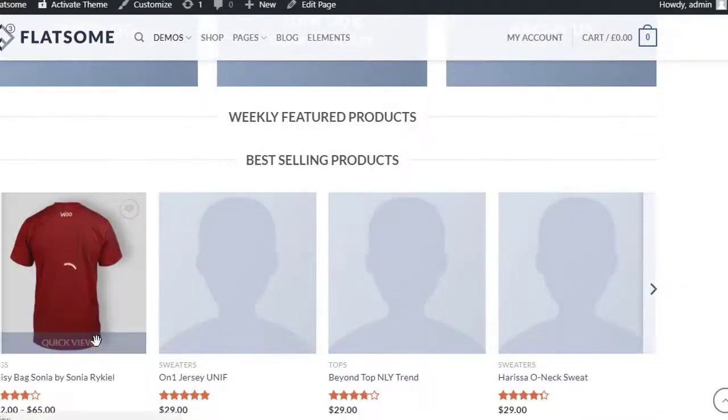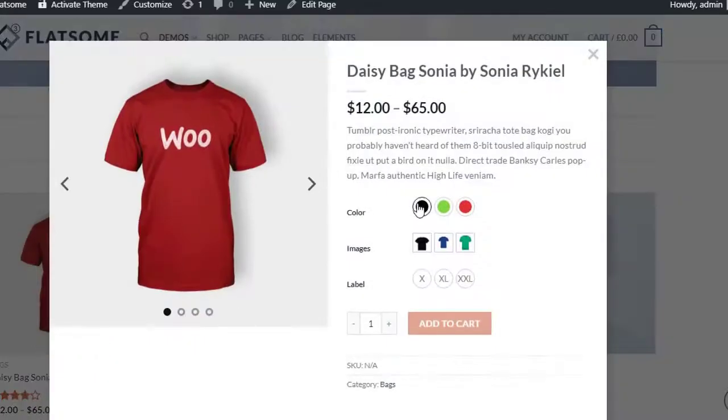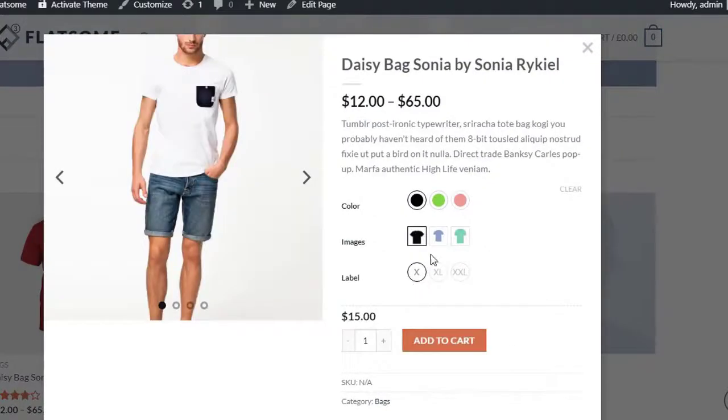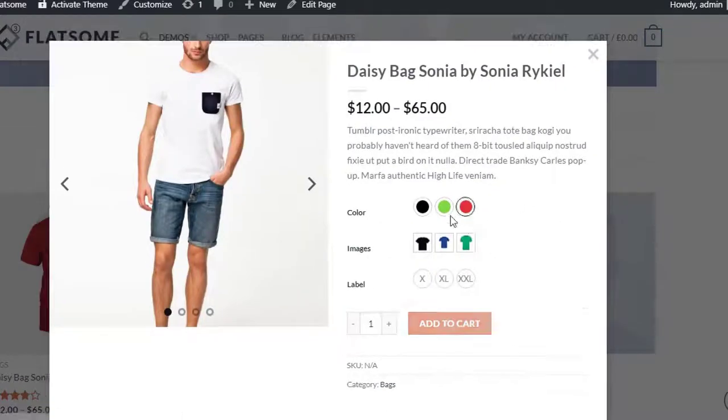Now head to the product catalog view and trigger the quick view window. On my end, variation swatches are working cool.